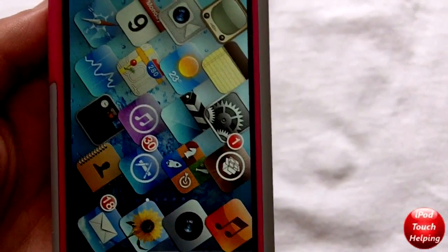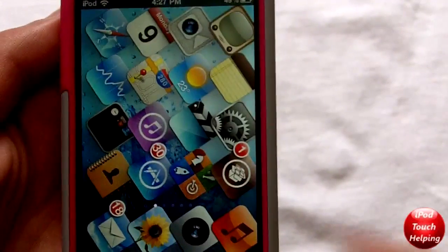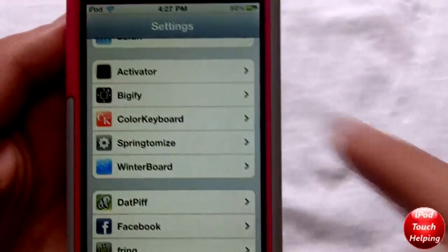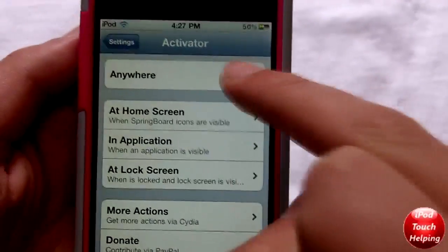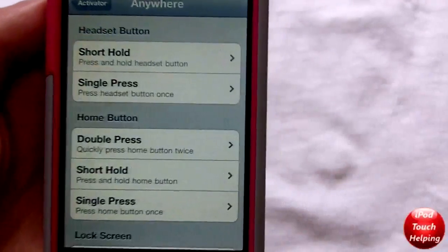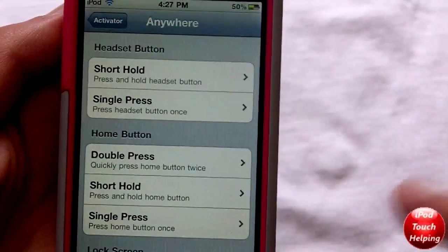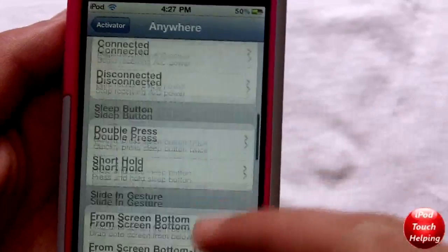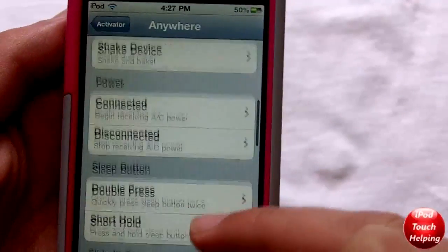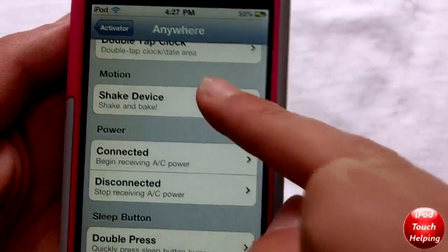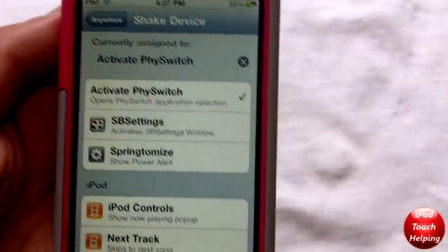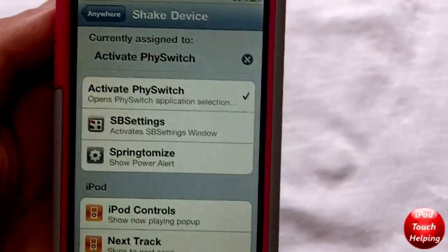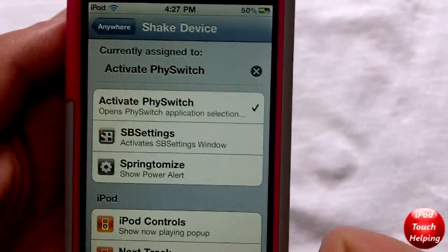If you guys want to set it up, once you install it go into Settings, click Activator, click Anywhere, and then click whichever option you want. I'm going to go to Motion, and I have Activate FiSwitch set up right there.